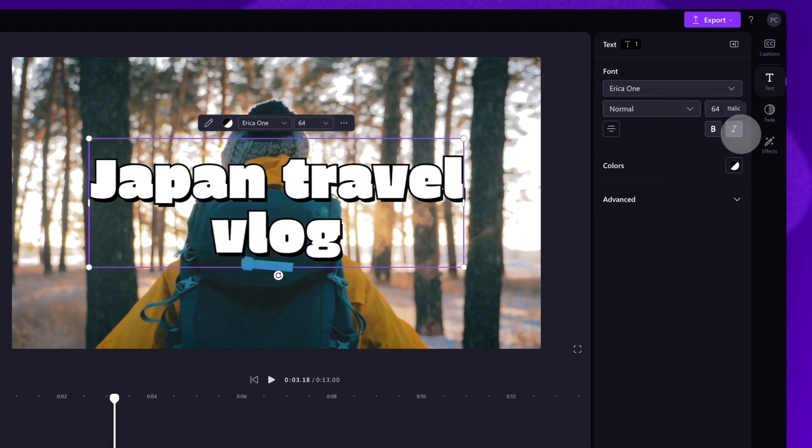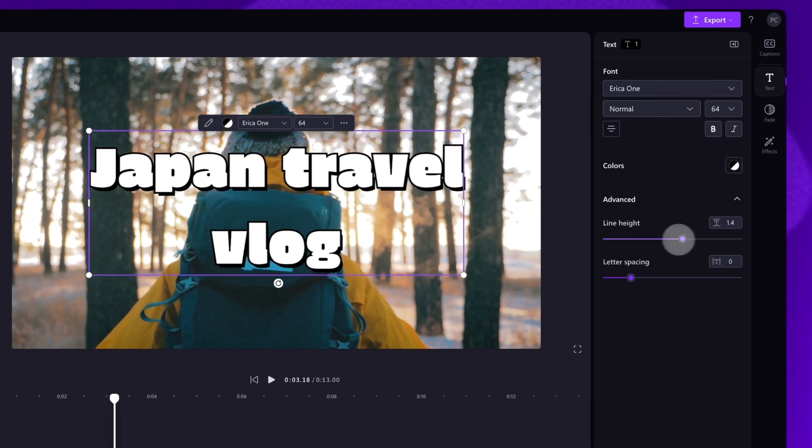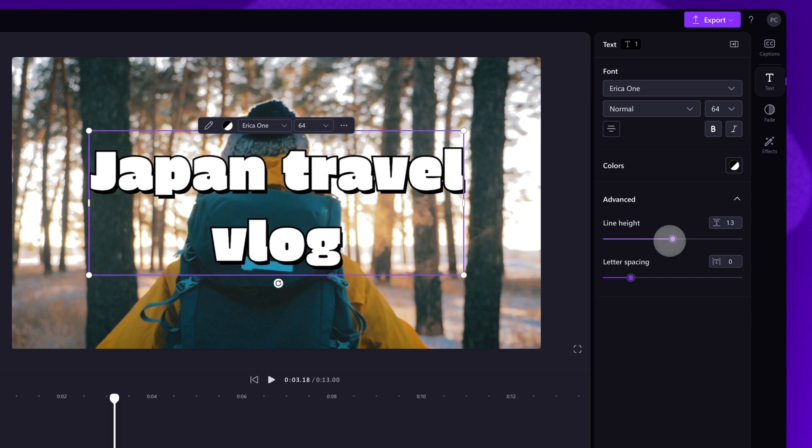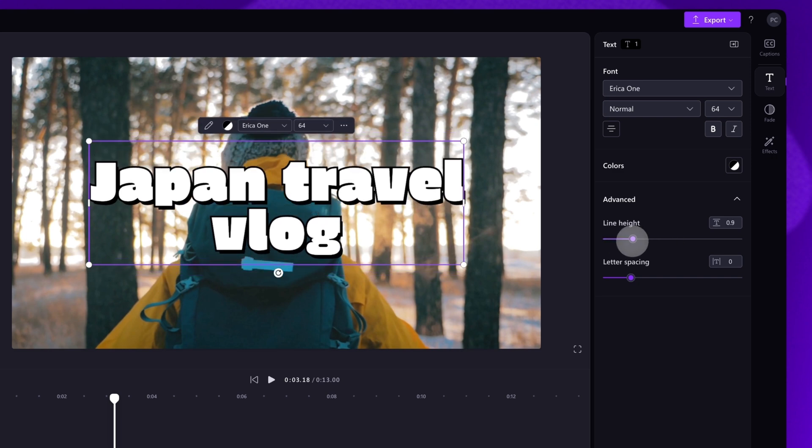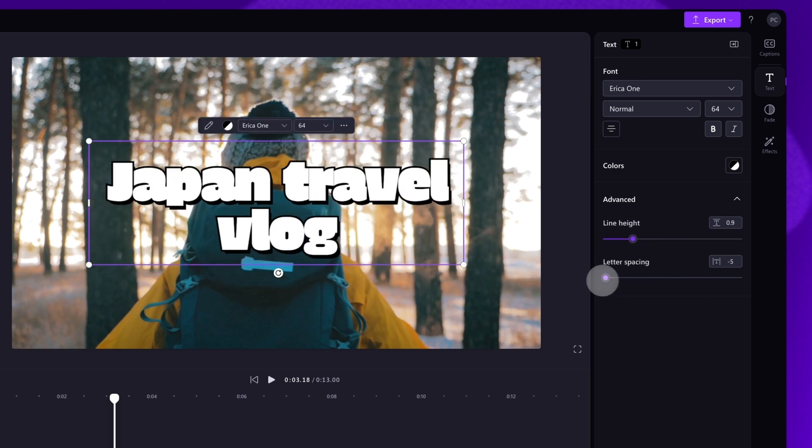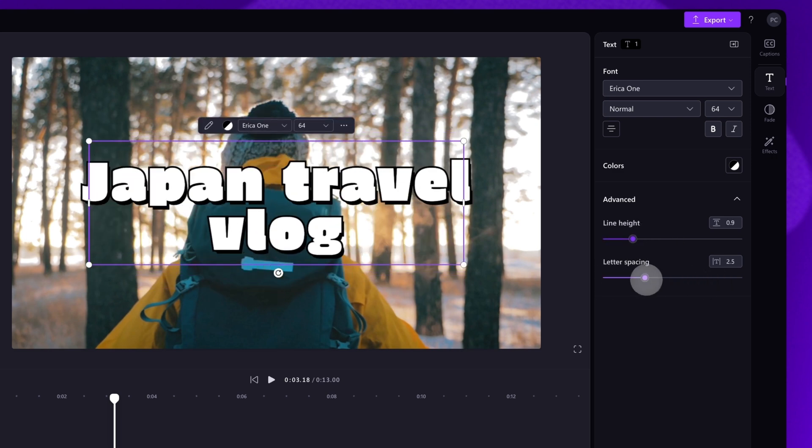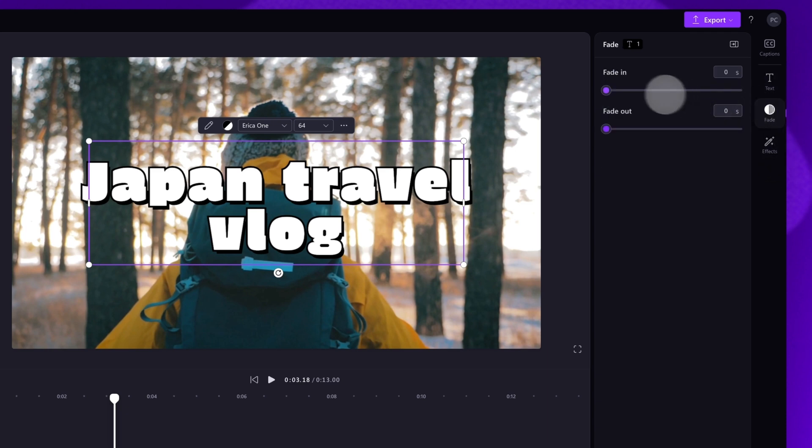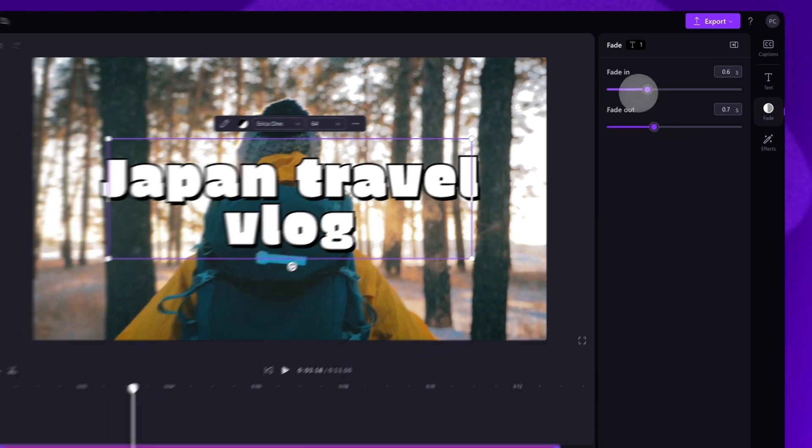You'll have the ability to change the line height and the letter spacing of your text by dragging the sliders left or right, just like this. Lastly, you can also fade your text in or out in the fade tab here. Just drag the fade in and fade out sliders.